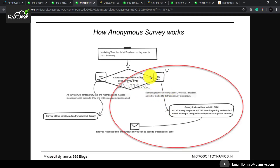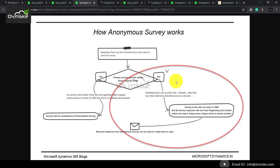In contrast, we have a marketing team here with a list of emails. If they use the survey invite feature to track down the recipient, that is a personalized survey — where the survey invite contains a party list and a regarding field, which maps the person receiving the survey and on which entity that survey was triggered.